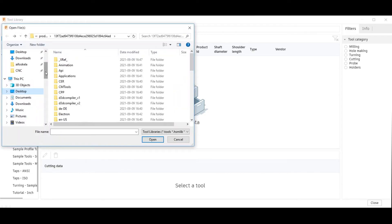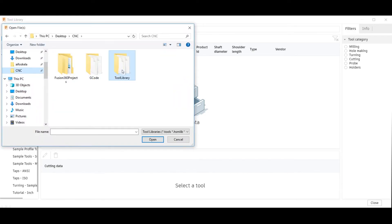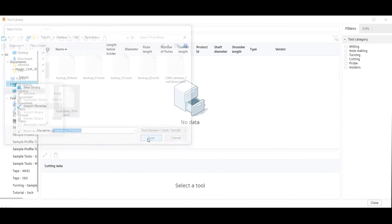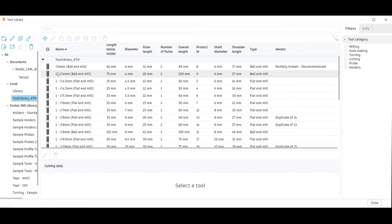Maneuver to the directory where you stored your tool library file, select it, and open it. Now you have imported all the CNC tools available for use in the KTH Architecture Workshop.